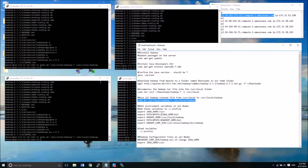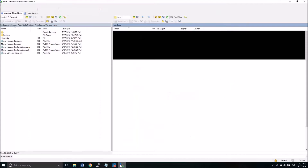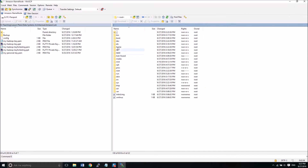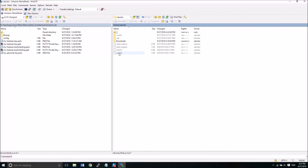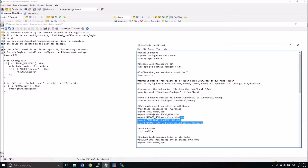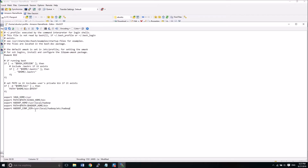Now that we've downloaded and installed Hadoop, we have to configure some environment variables. We need to go back to our home folder for Ubuntu and edit the profile file. Remember, that's a hidden file, so make sure hidden files are visible. We'll load it up by double-clicking, and at the bottom we're going to add the Hadoop environment variables. We have to do this on all the nodes — that's very important.